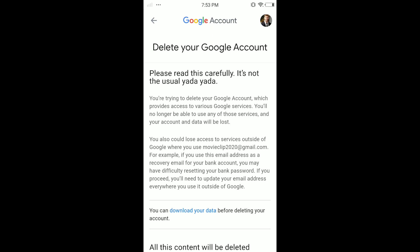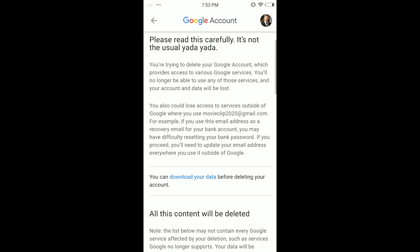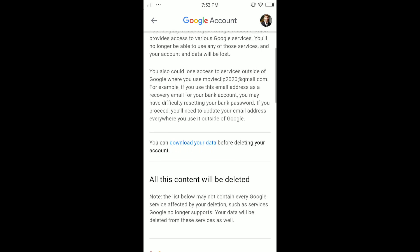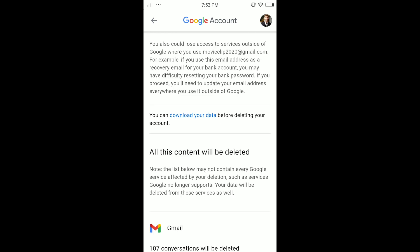You could also lose access to services outside of Google where you used this Gmail address — for example, if you used this email as a recovery email for your bank account, you may have difficulty resetting your bank password. If you proceed, you will need to update your email address everywhere you used it outside of Google. So you have to read this carefully — it's important.